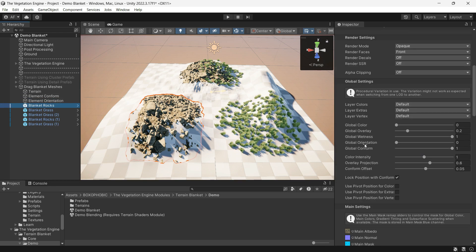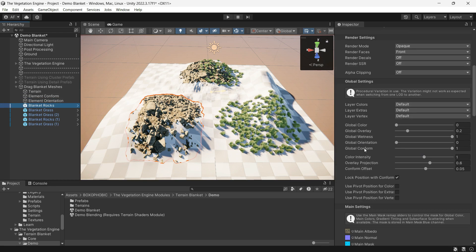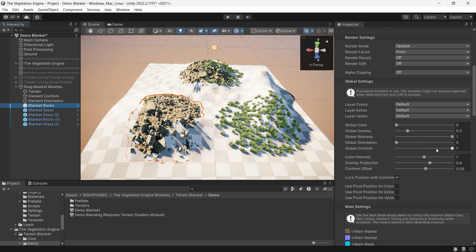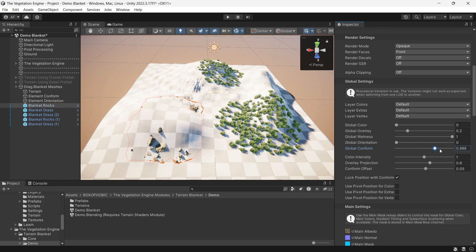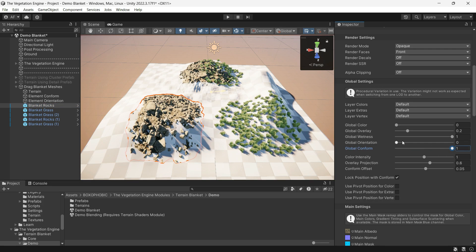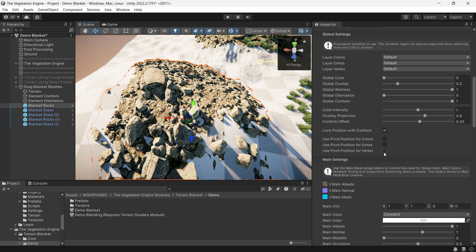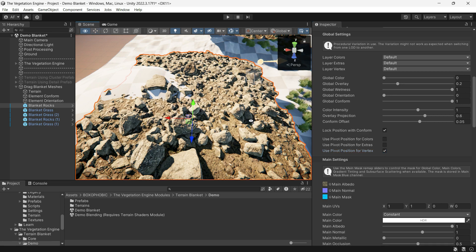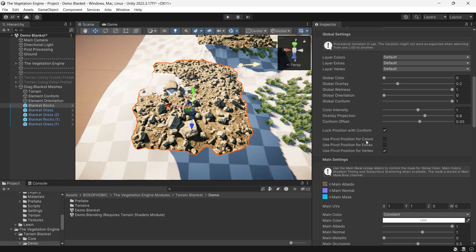In the material you have the option to change the global orientation and conform. Remember that for objects like this rock, you need to disable the use pivot position for vertex.